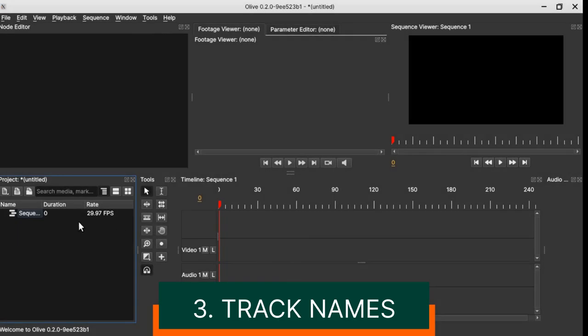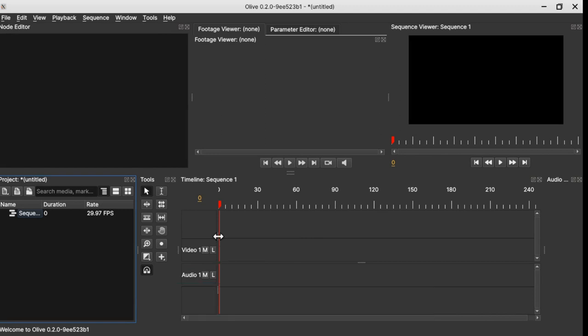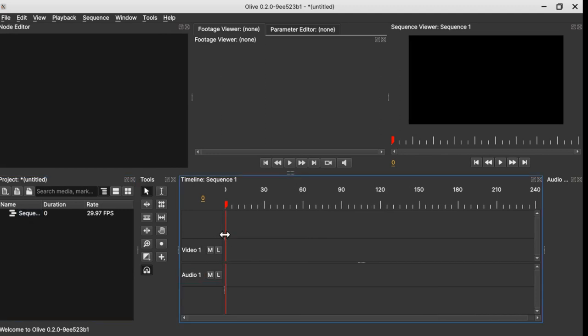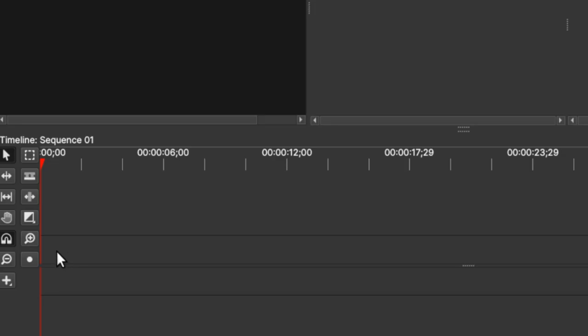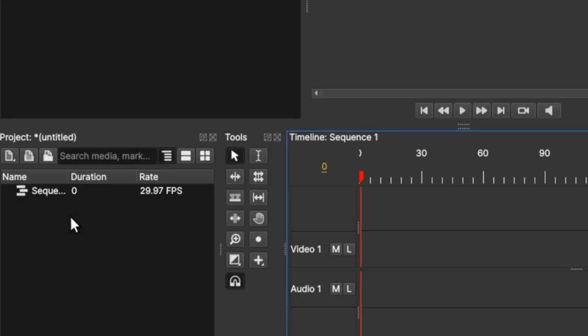Let's click OK. Another thing that is new is when you click OK you're creating a sequence. It's the same in Olive 0.1 when you click OK you're also creating a sequence, but in Olive 0.1 you don't have the track name which is Video 1 and Audio 1 like in Olive 0.2.